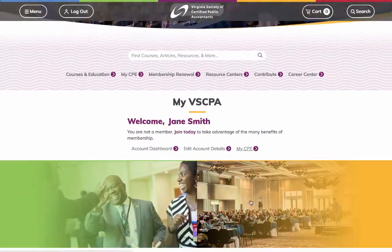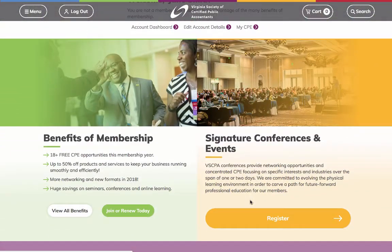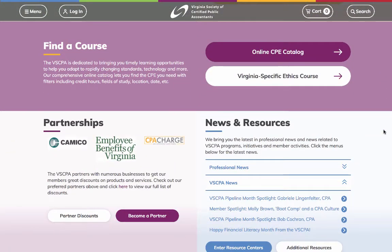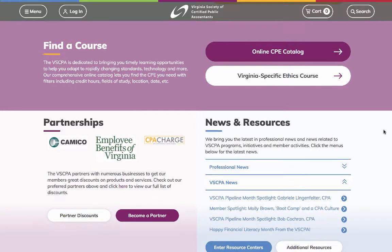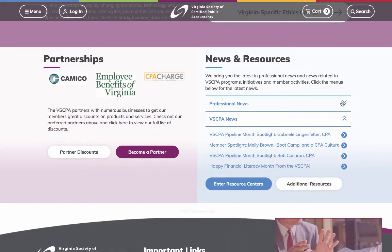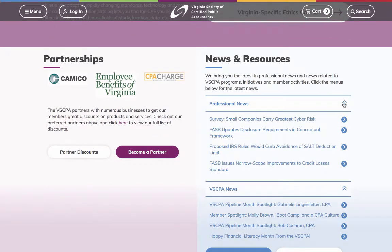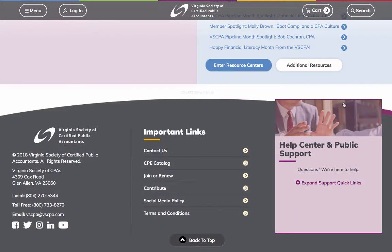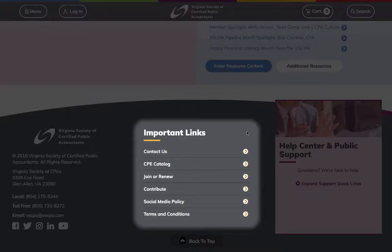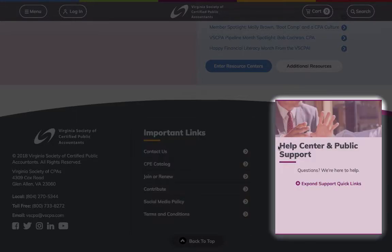Additional sections containing access to membership benefits and renewal, educational offerings, VSCPA partners, and the top news of the day are farther down. Finally, our persistent footer contains important links, including our policies, terms and conditions, and a Help Center and Public Support section to highly sought out resources.